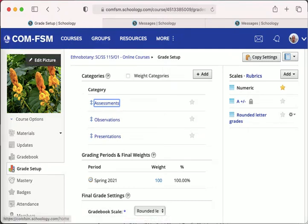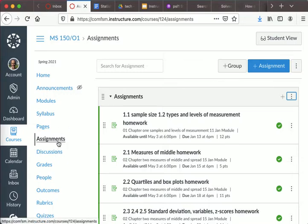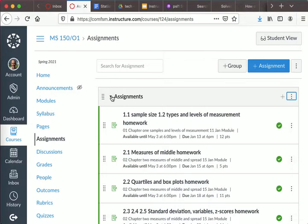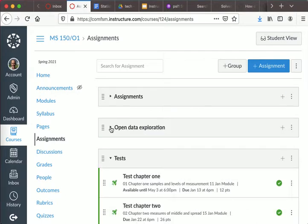The same can be done in Canvas, but it's done from a slightly different location. It's not done from a grade setup. You go to your assignments, and if you set up your assignments as I've done in groups, as you see here,